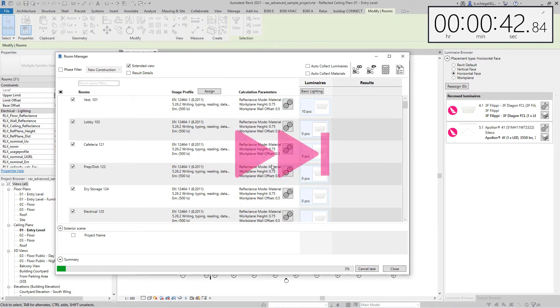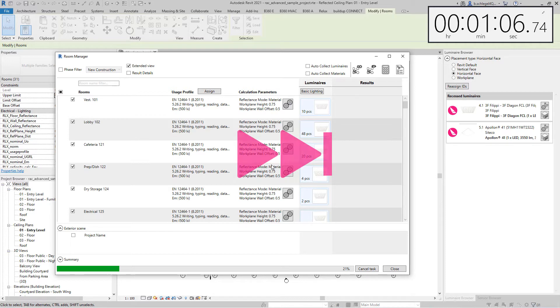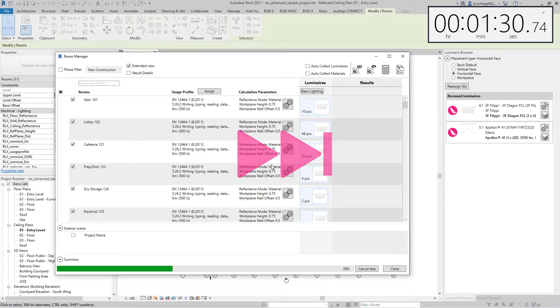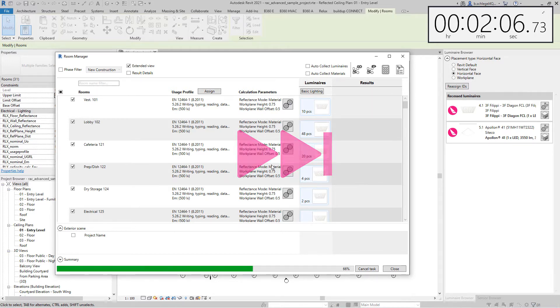In general, it can be said that the larger the project and the more rooms it contains, the more time will be effectively saved with the latest update.